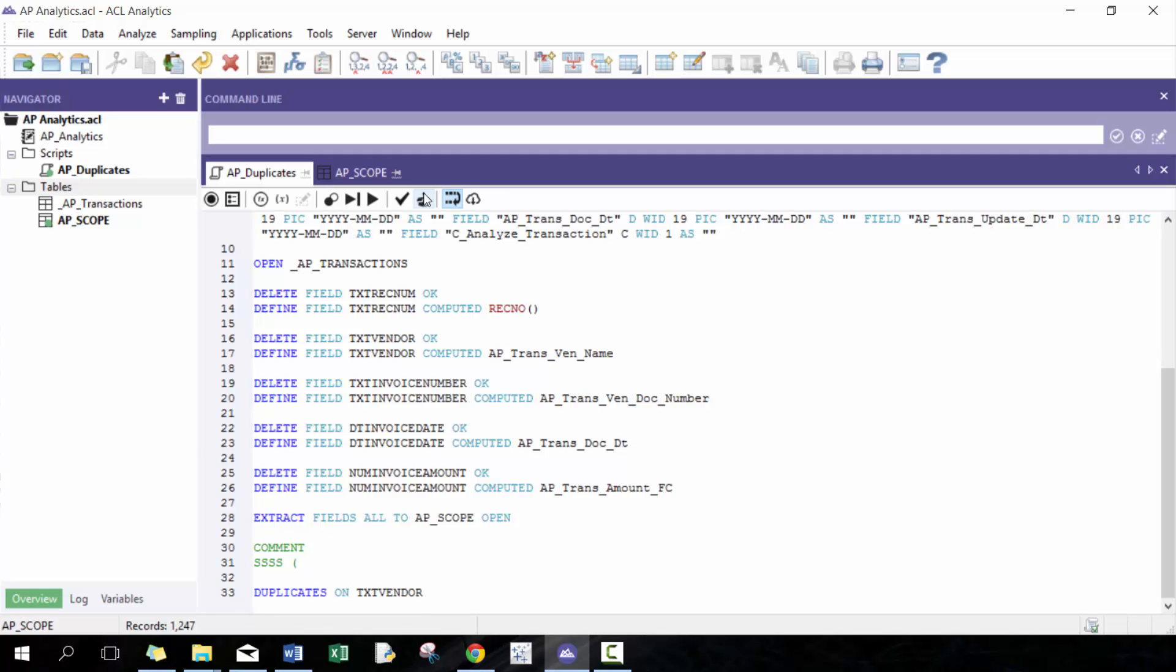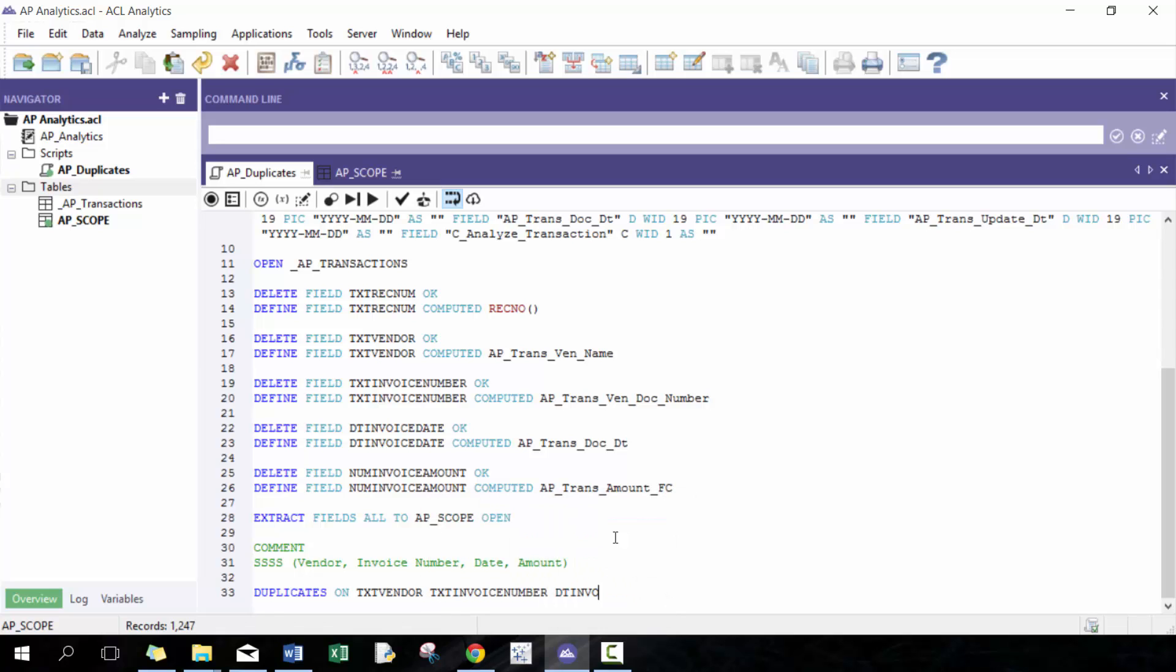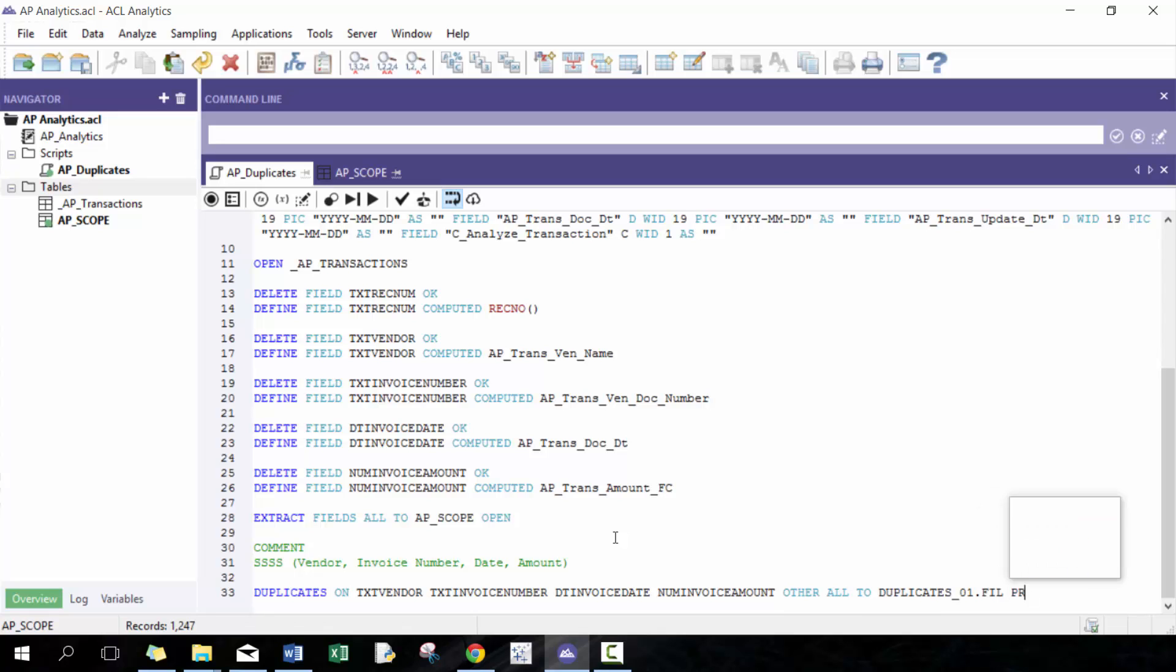In this case, it's going to be vendor invoice number date and amount, just so that you know what each of the characters correspond with. So here we're going to go text vendor, then we're going to text invoice number, DT invoice date, and then invoice amount. And then I'm going to include all other fields just so we can have a look at them. And then here, I'm going to call this duplicates 01 fill presort open.